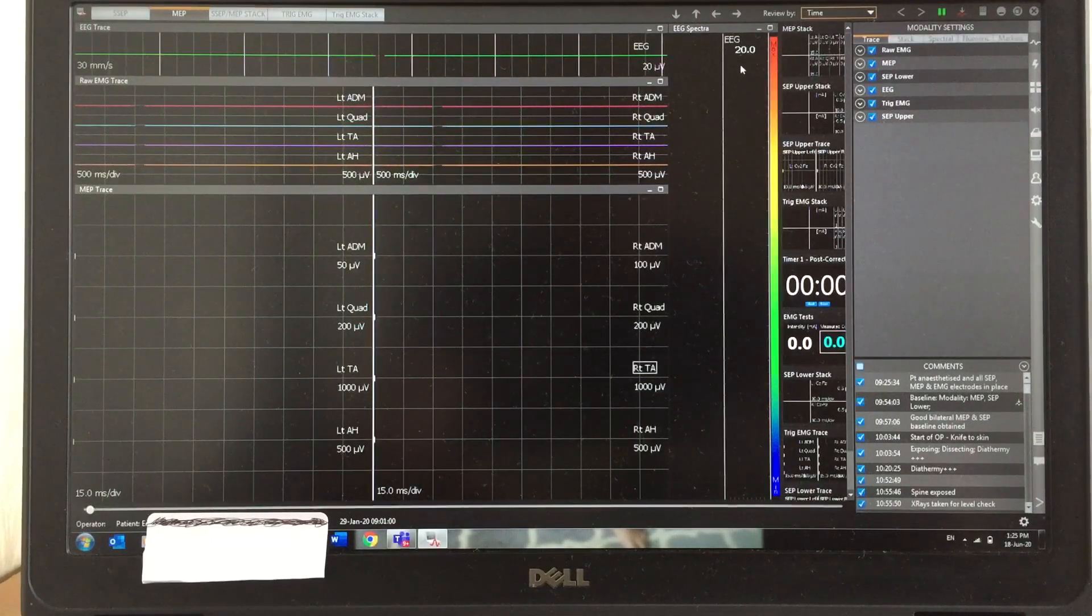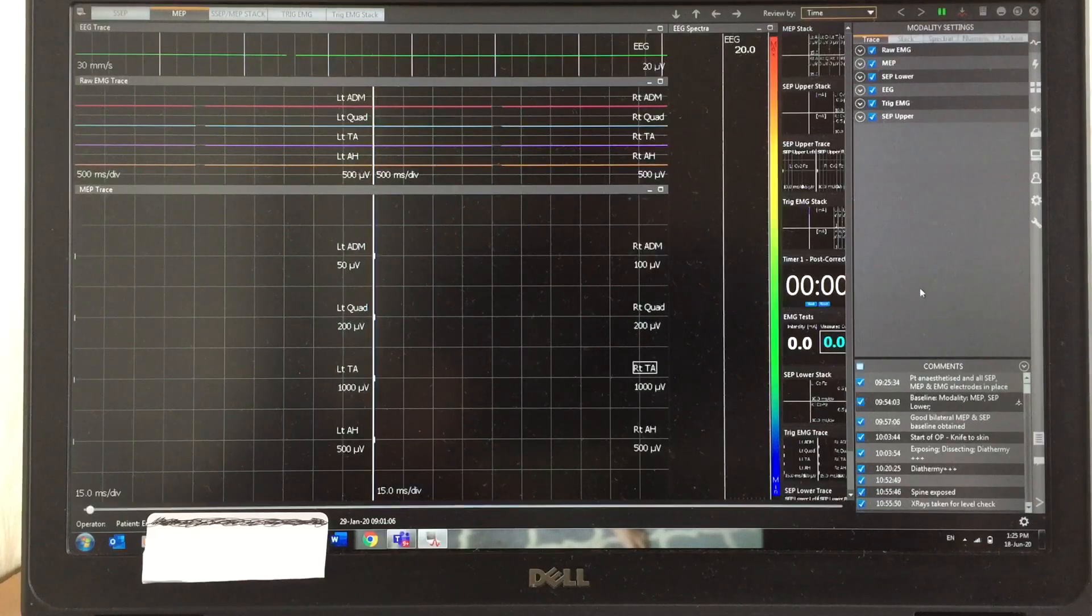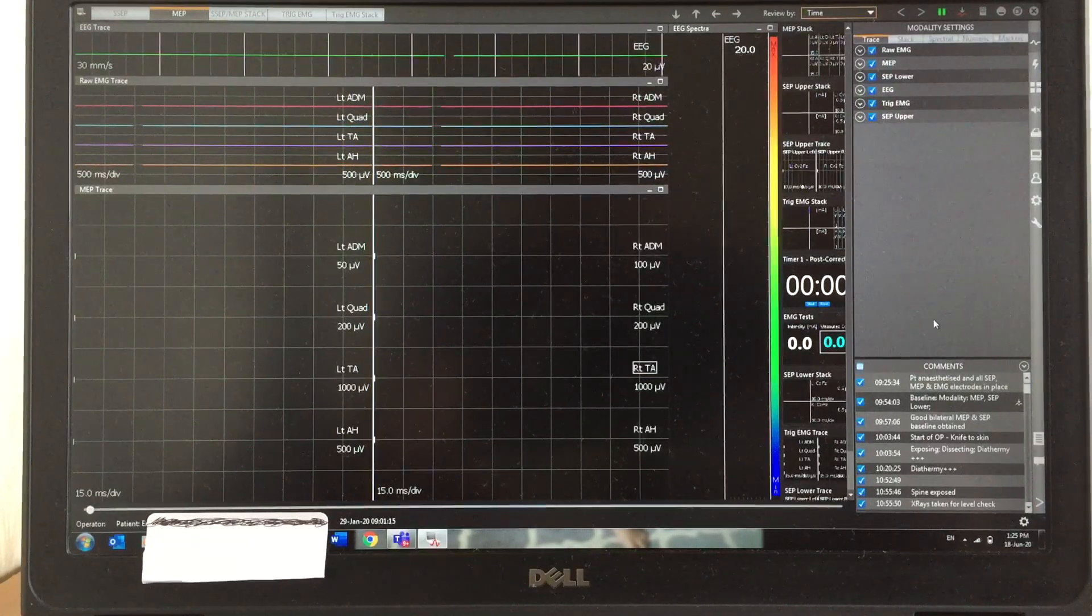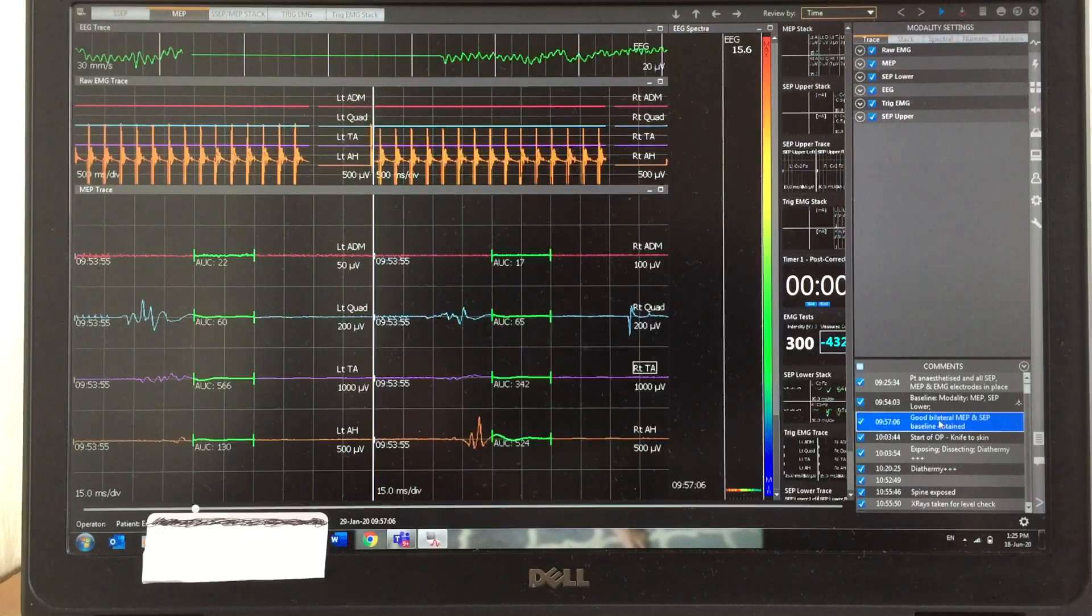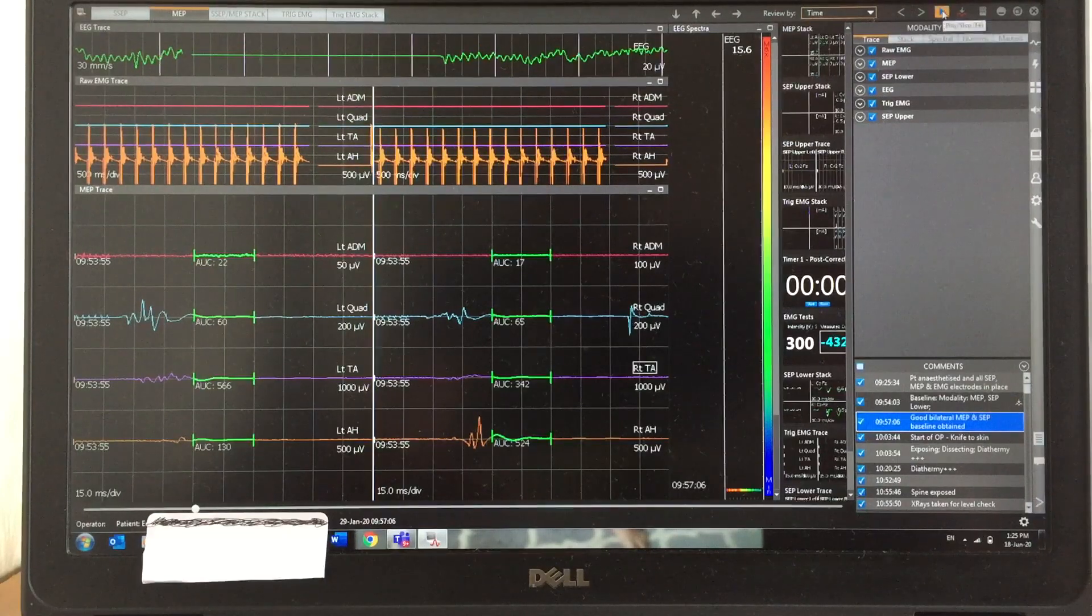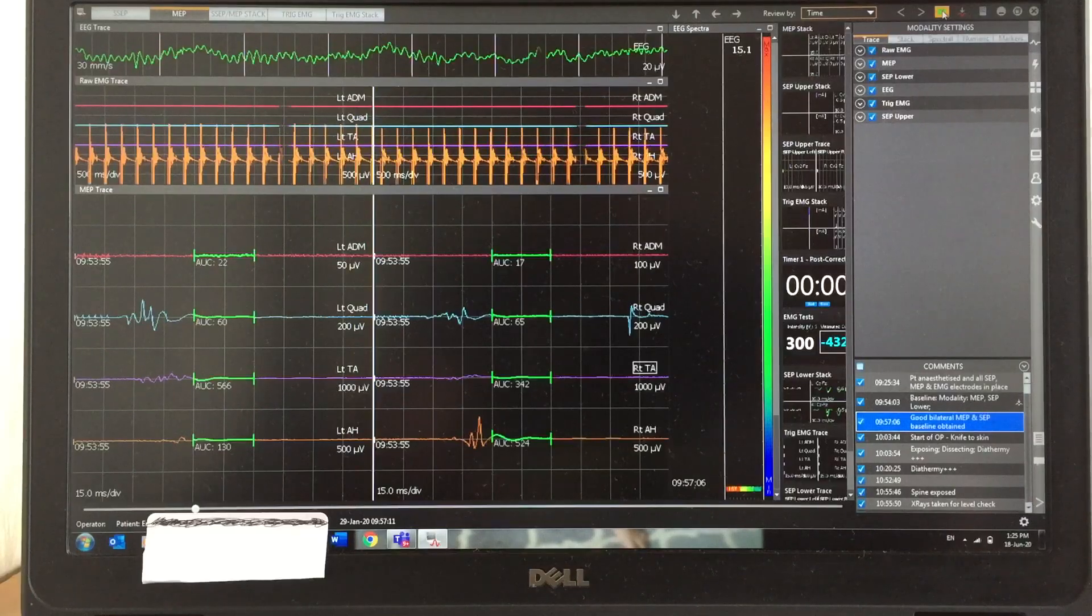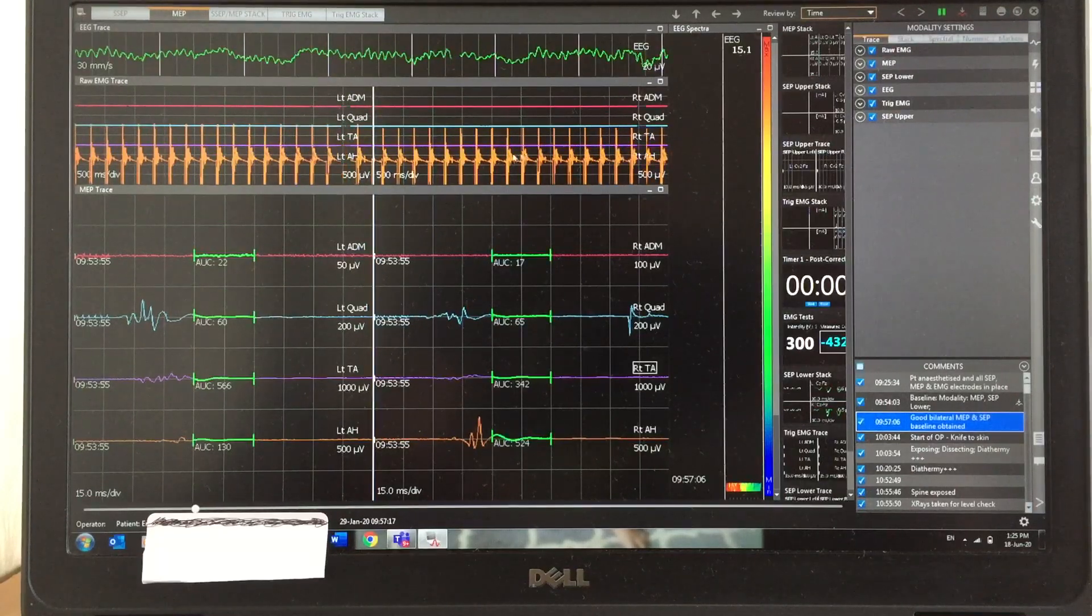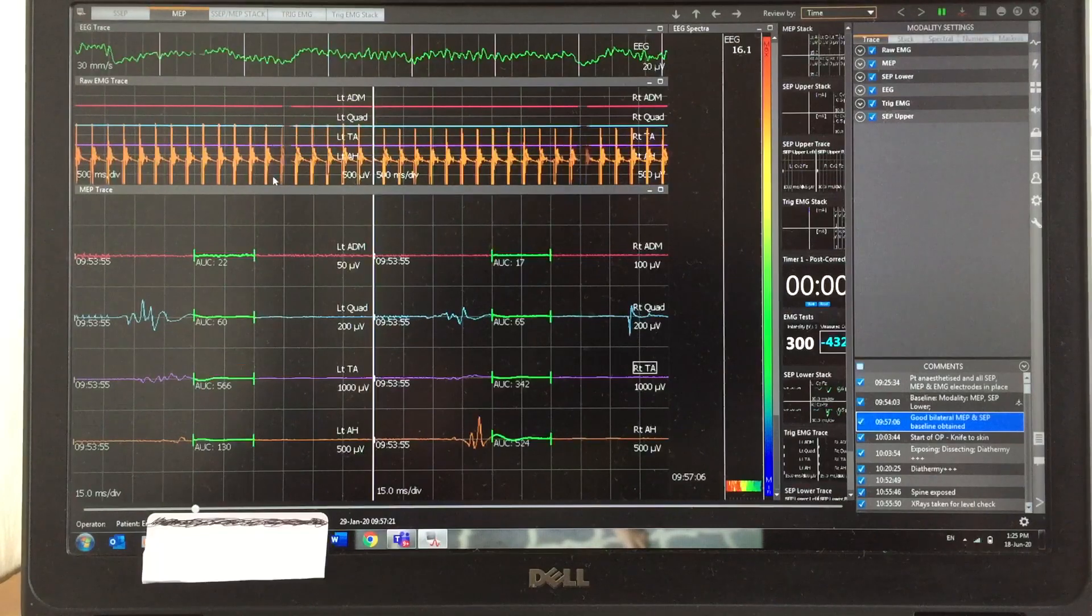Now I'm going to click the baseline. There you can see the baseline. Again I'm going to play so you can see the EEG trace on top, the EMG, and at the bottom you can see the artifact.